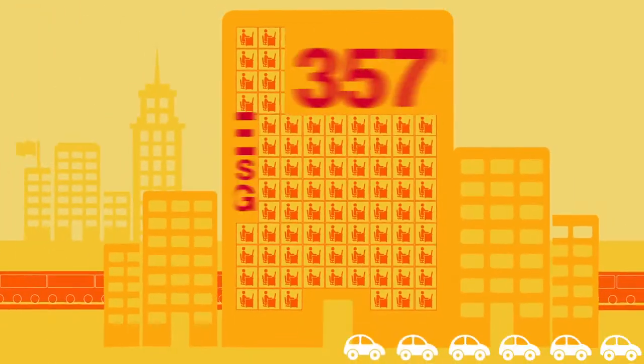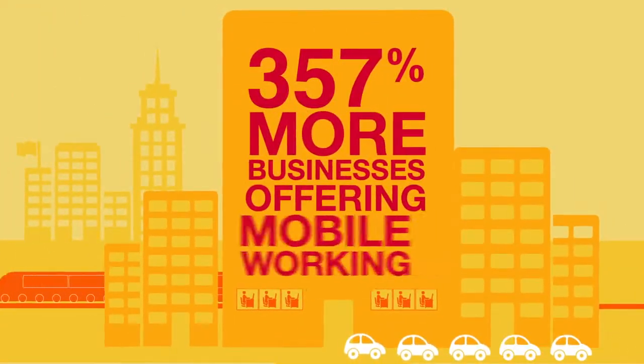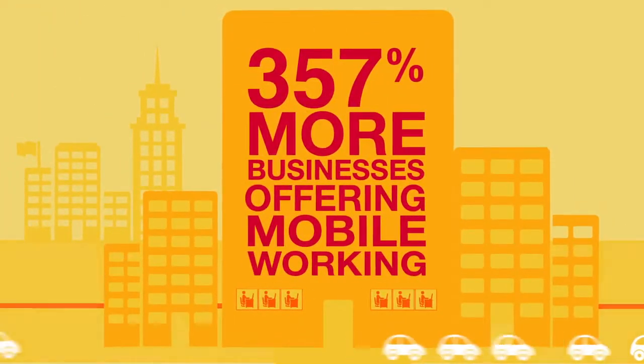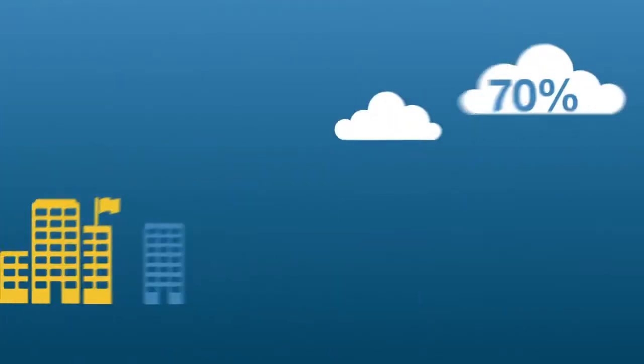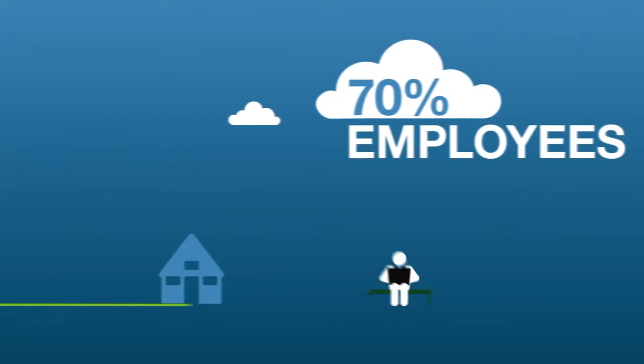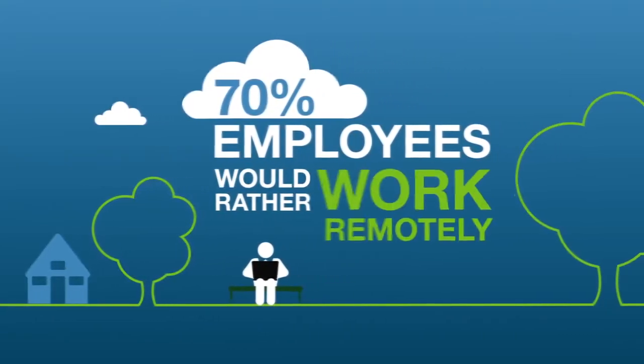357% more businesses are offering mobile working options and 70% of employees prefer to work remotely.